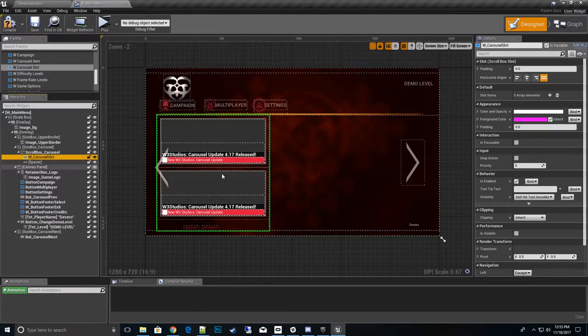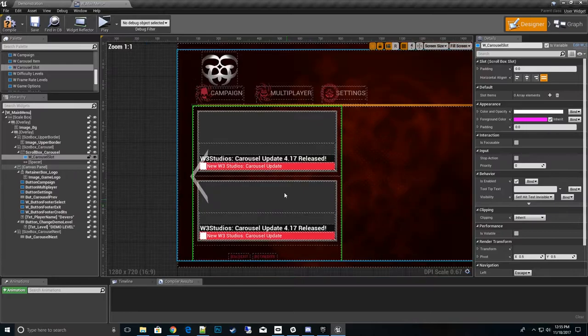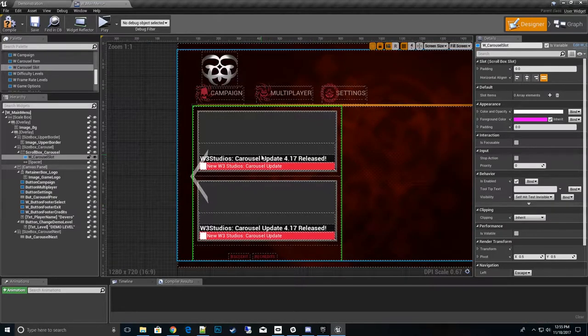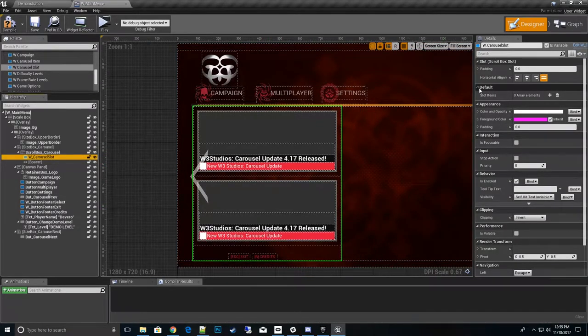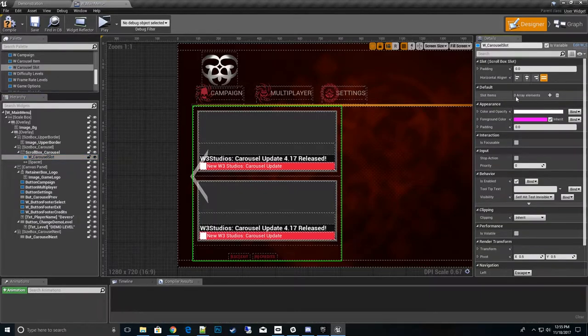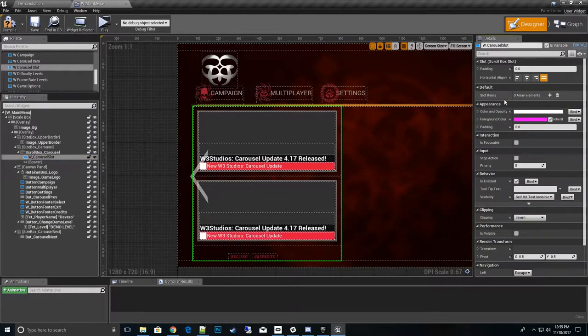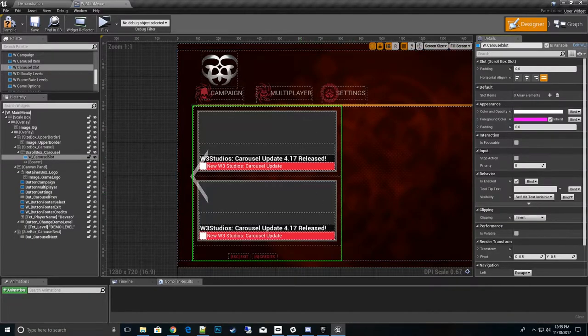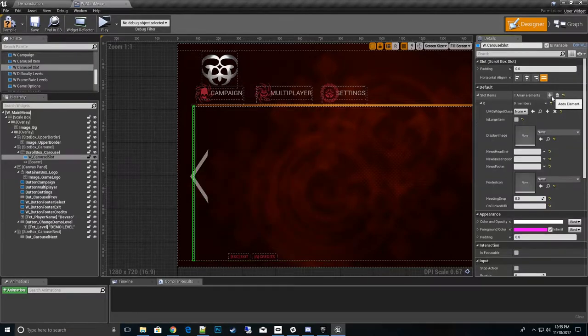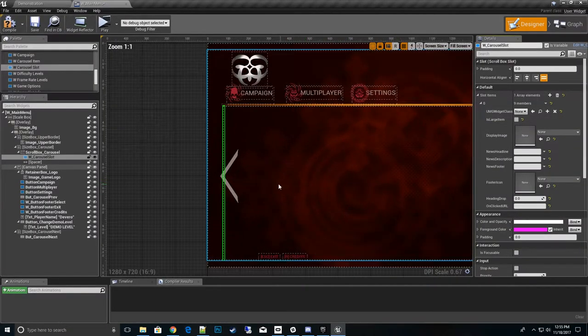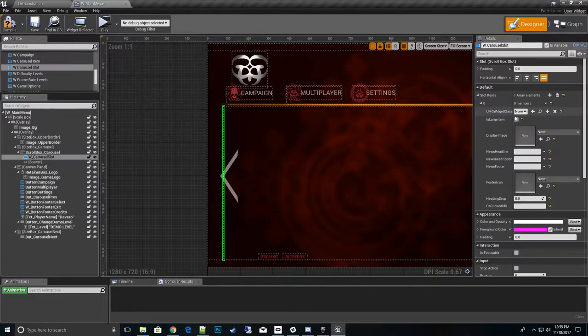Always grab your w_carousel_slot, drag it down to your scroll box before the spacer. That's our slot here and by default you see it comes in with some options filled in. We'll click on this and go over here to the details panel under default and what we'll see is slot items.